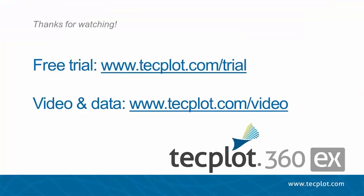This concludes the tutorial on Variable Calculation. You can download a free trial of TechPlot360EX from our website, and thank you for watching.